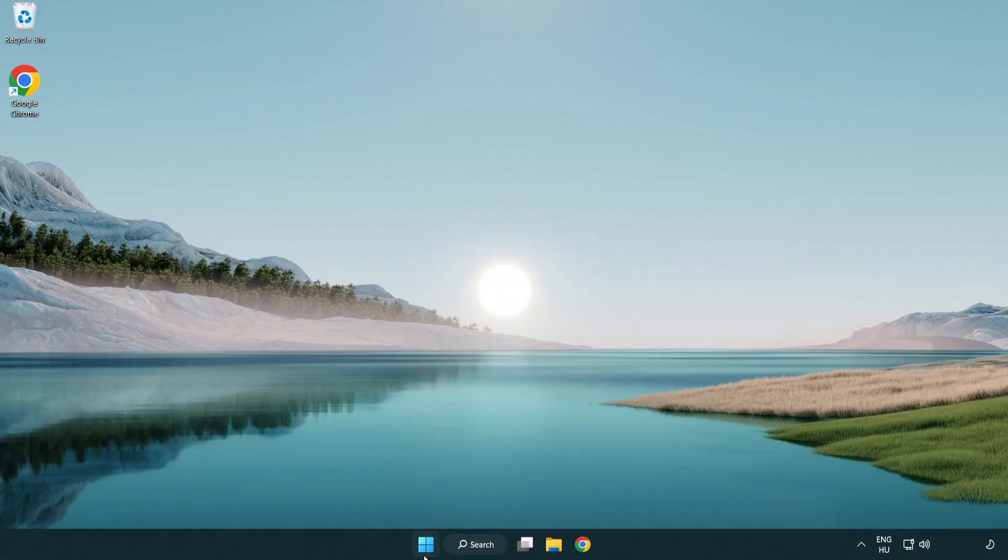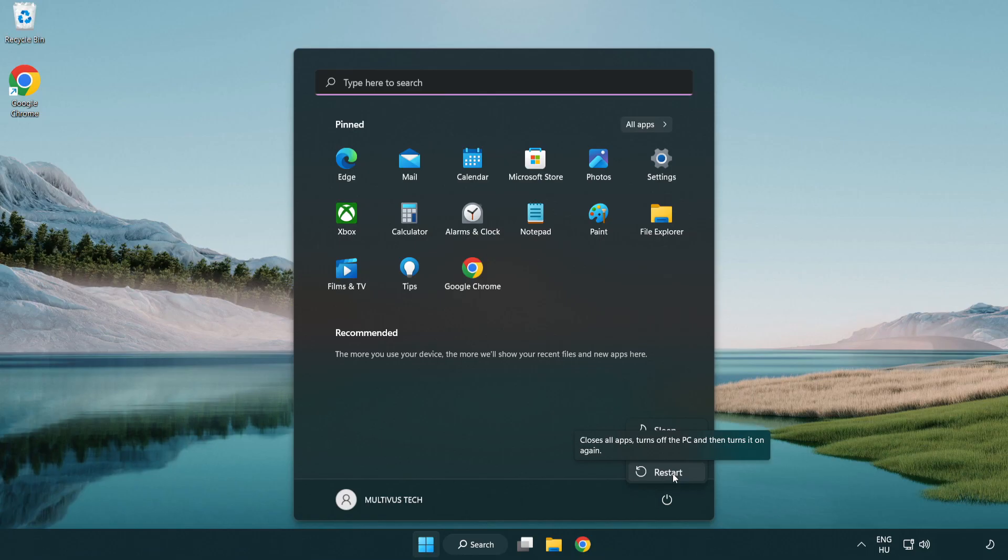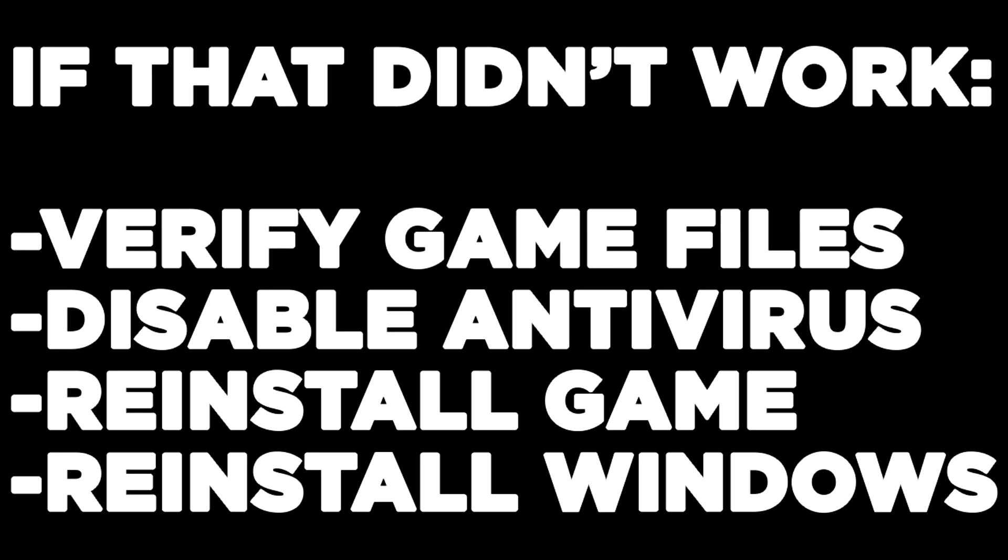Restart your PC. If that didn't work, verify game files, disable antivirus, reinstall the game, or reinstall Windows. Problem solved.